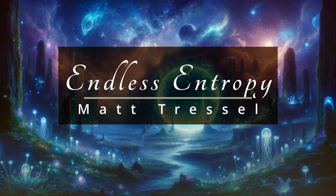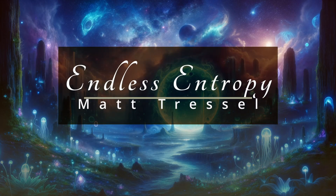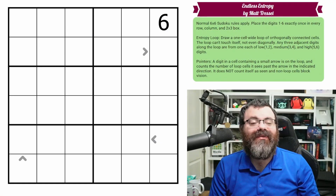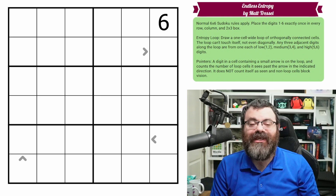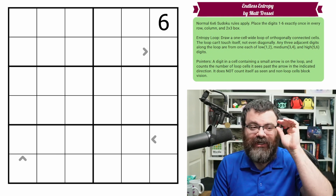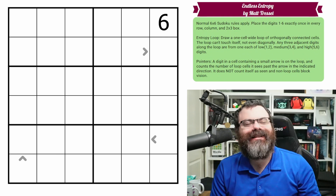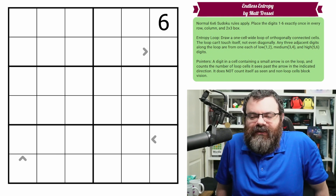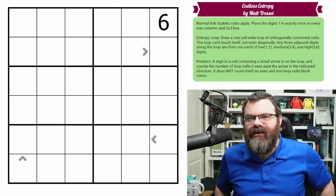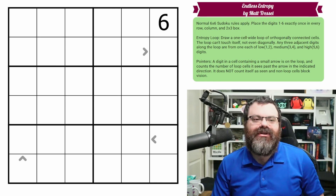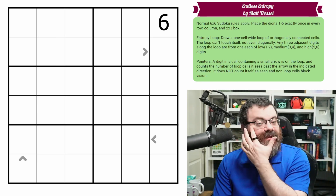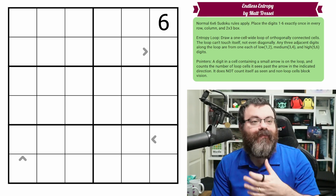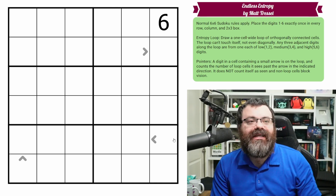Hello, let's continue our Sudoku adventure with Endless Entropy by Matt Tressel. This continues our loop theme week. Hope you're enjoying drawing loops all week. The rules are different other than the fact that we're drawing a loop, so pay attention to the rules in each puzzle, including this one. Let's go over them together.